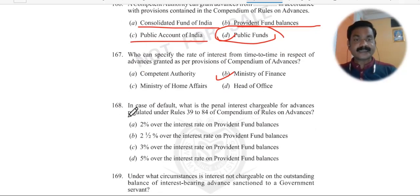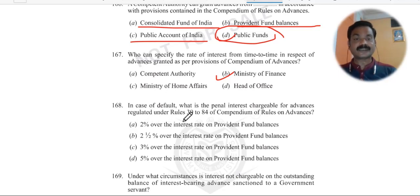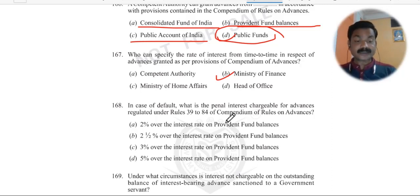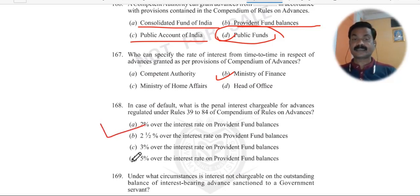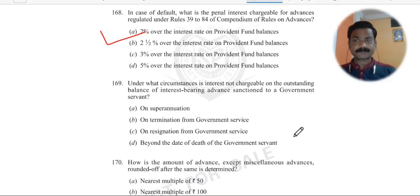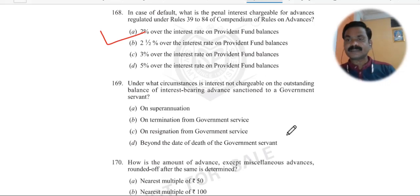Question 168: In case of default, what is the penal interest chargeable for advance regulated under Rule 39 to 84 of the Compendium of Rules on Advances? The penal interest is always 2% above the normal rate of interest. Please note — 2% penal interest is charged in case of default.